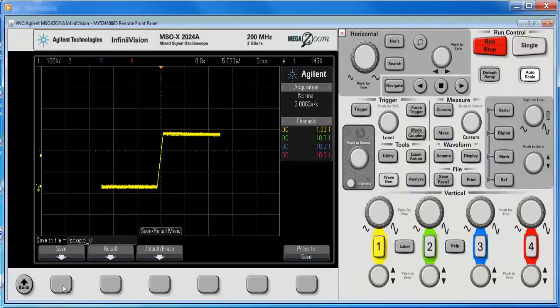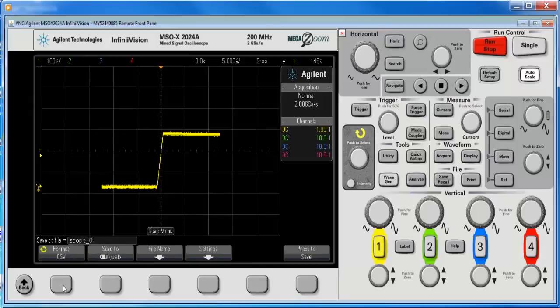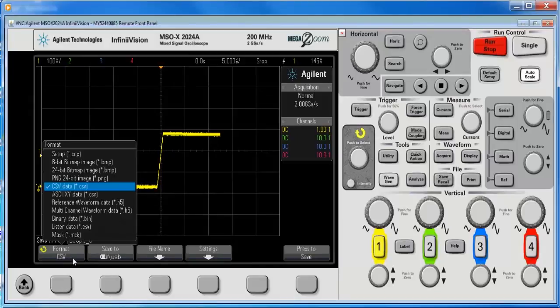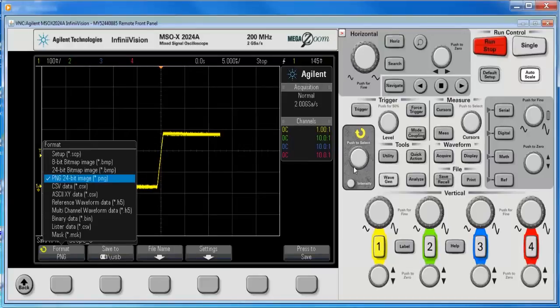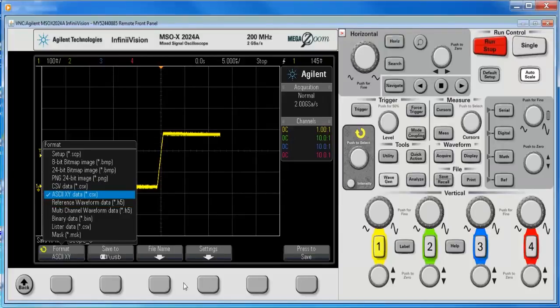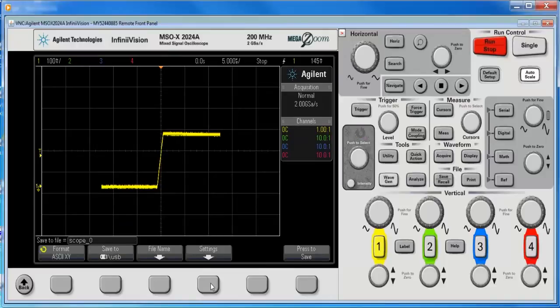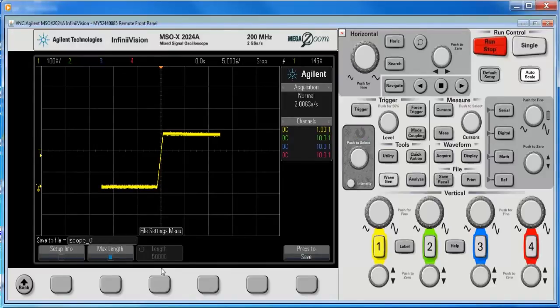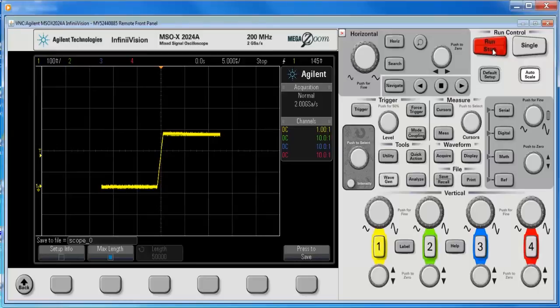What we really want to use is the ASCII-XY format. And you just go down there. This is still a CSV format, and it's going to work in Microsoft Excel. So I'm going to go to the settings. And you're going to still get 5,000, or 50,000 rather. Well, that's because we were in run-stop mode.